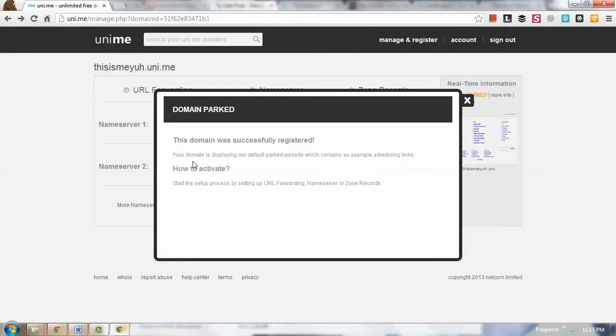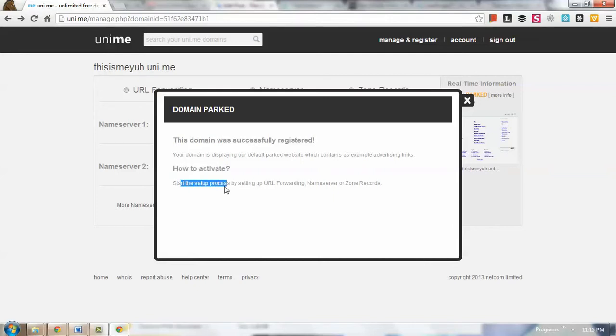pointed the nameservers where we want to host this domain. Okay, so as you can see it says 'How to activate: start the setup process by setting up the URL forwarding, nameserver, or zone records.'